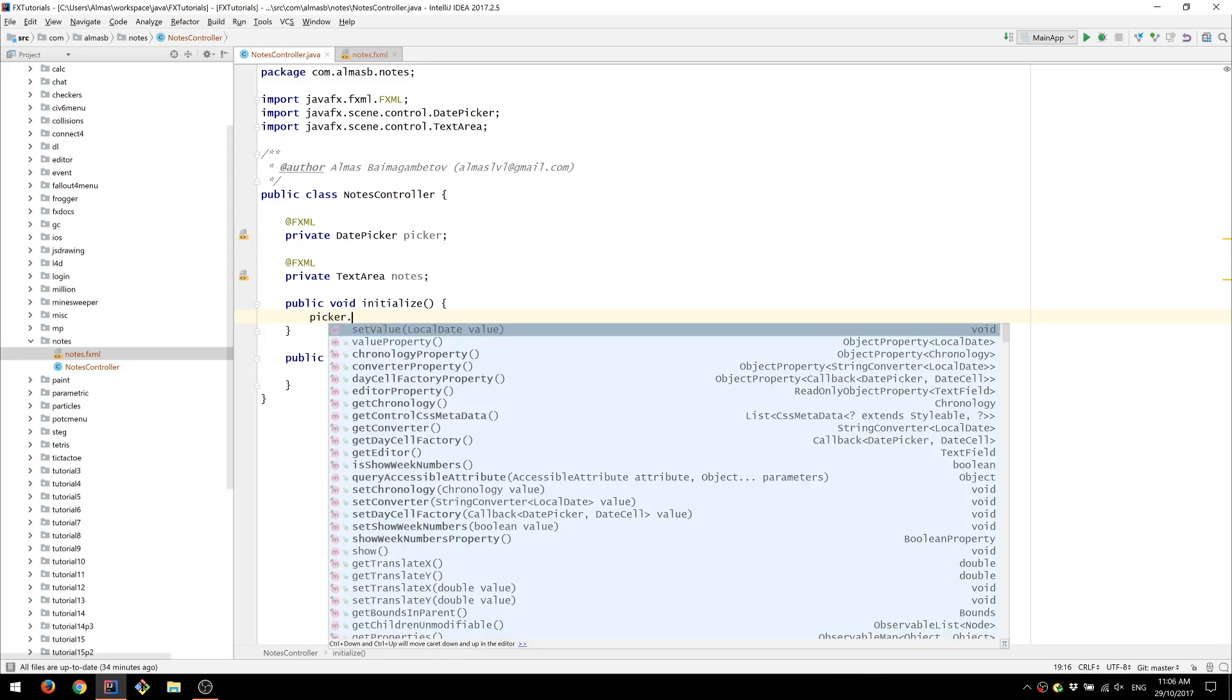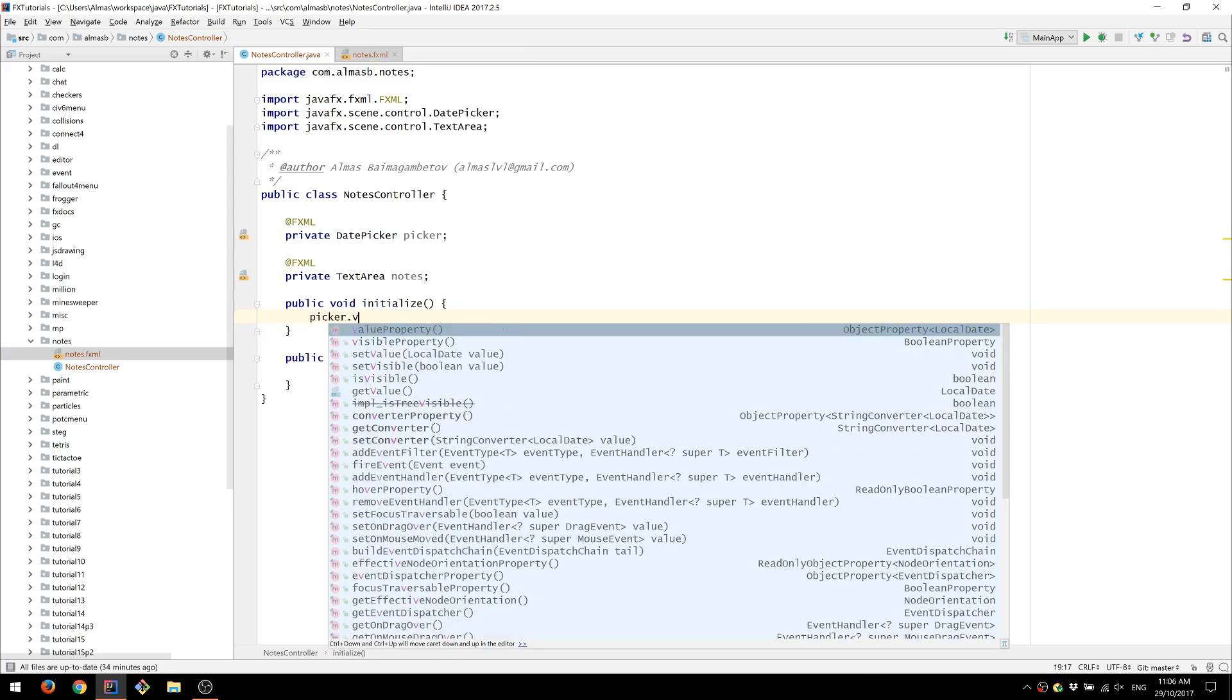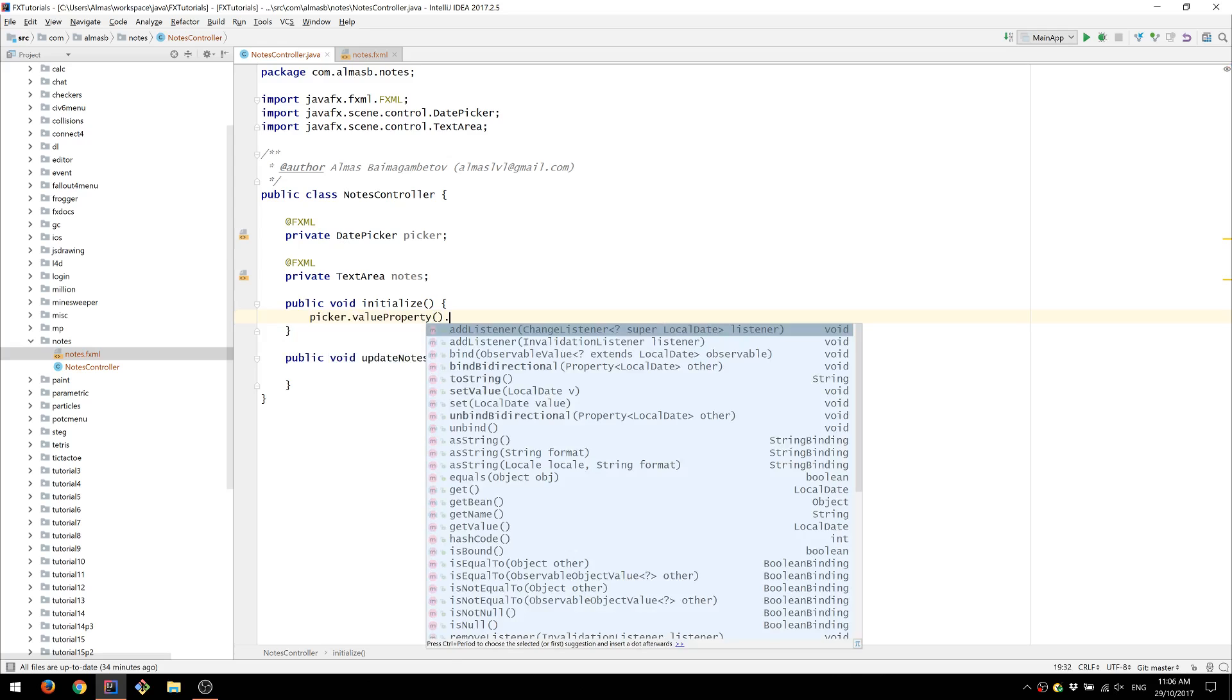We will add listener for the value property so that whenever we change the value of the date picker to a new date for example, then the text area which is called notes is going to be updated to contain the notes for that date.